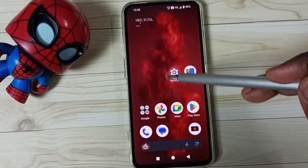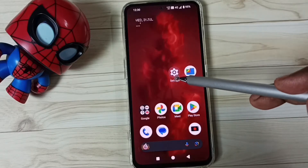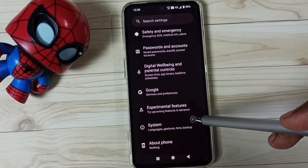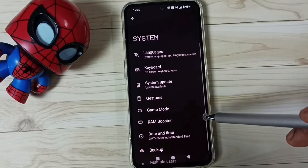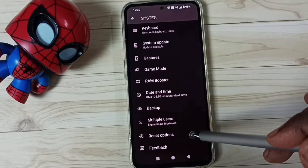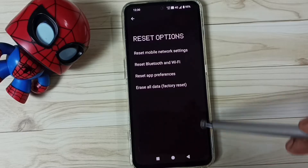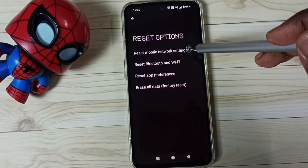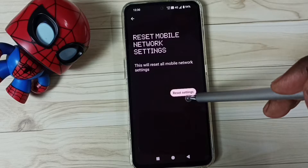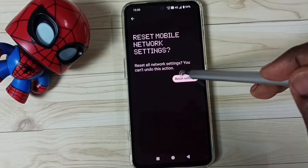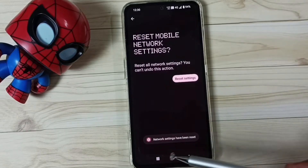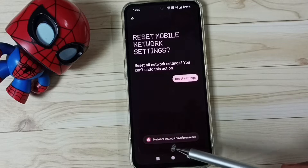Method one: go to Settings, tap on the Settings app icon, go down, go to System, tap here, go down, go to Reset options, tap here, tap on Reset mobile network settings, then tap on Reset settings, then again tap on the Reset settings button.